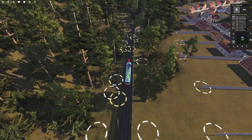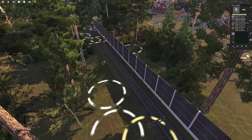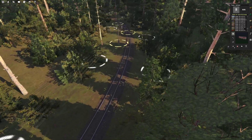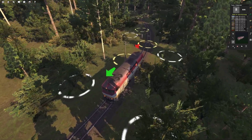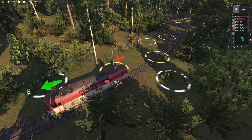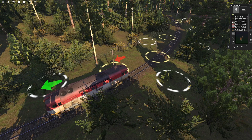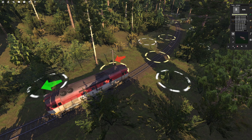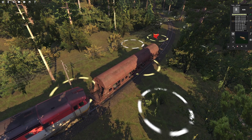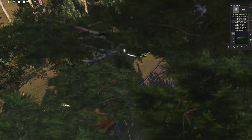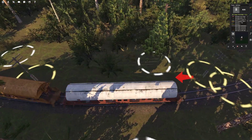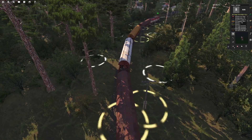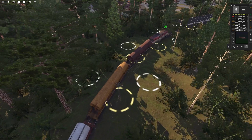First things first, we need a freight train. Let's just place it somewhere here on this turn and give it some cars. Let's say a four-car train - that's going to be good enough for us.